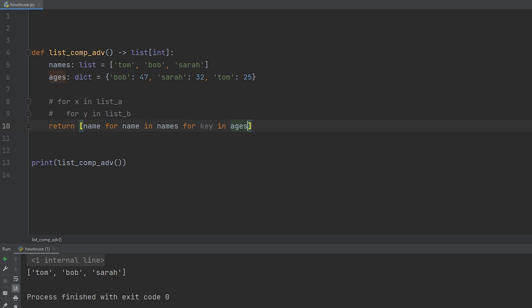If you want it to print out the key, you could. And what we're doing here is returning the key. So we're looping through the ages three times. On iteration Tom, we're going Bob, Sarah, Tom. Then on iteration Bob, we're going Bob, Sarah, Tom. On iteration Sarah, we're going Bob, Sarah, Tom. And we're just outputting that key each time we go through the iteration, which is why we have a total of nine.